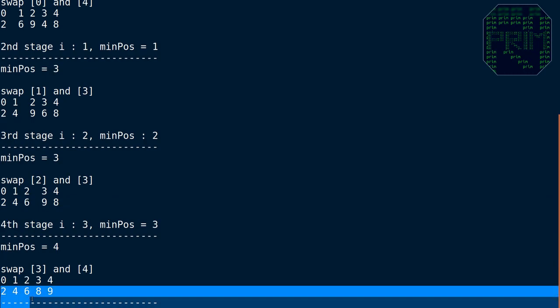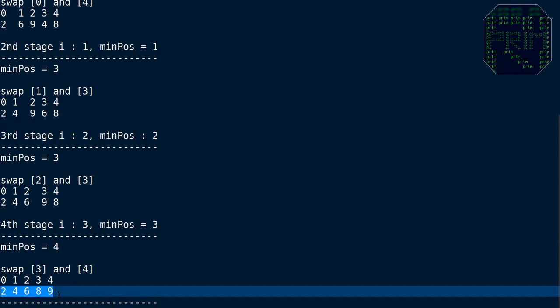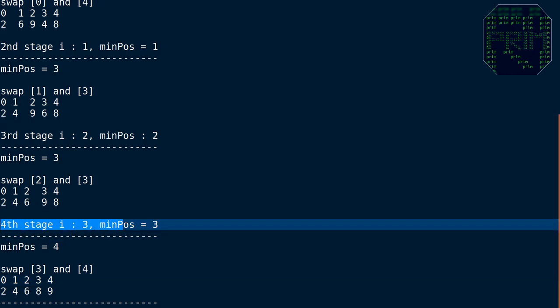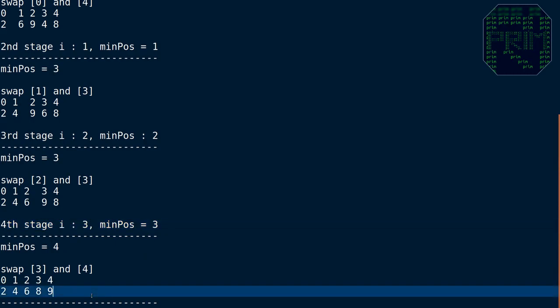After this swap, our array is fully sorted. We do not need a fifth stage because at that point i would be 4 — the only remaining element — so there is no point finding a minimum or swapping an element with itself. The number of stages in selection sort is the number of elements minus one. Here we have five elements, so five minus one gives us four stages.